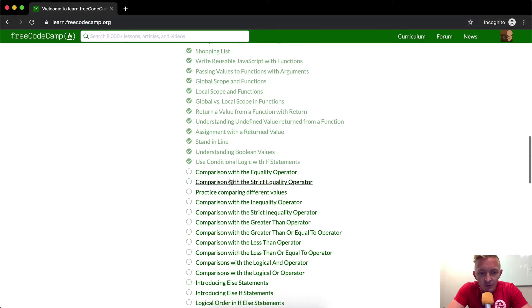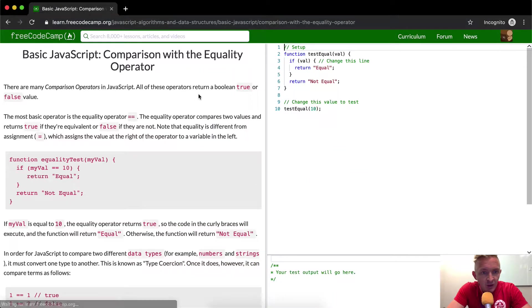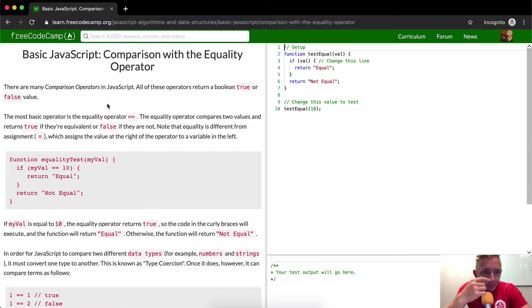Hello friends, welcome back. Today we're going to do a comparison with the equality operator.